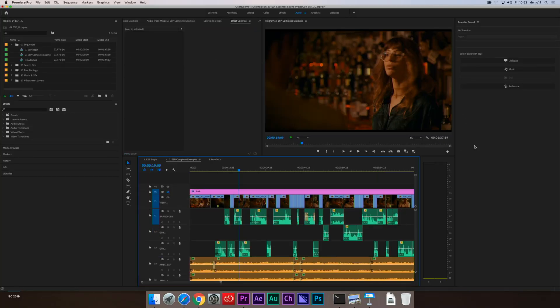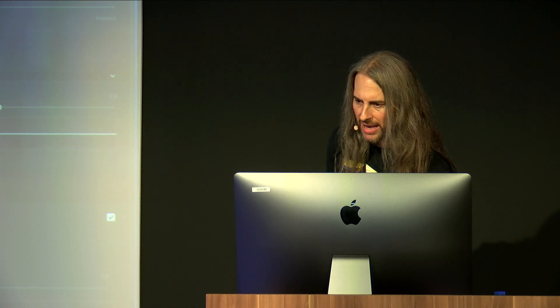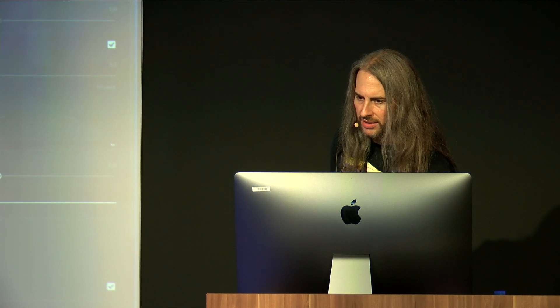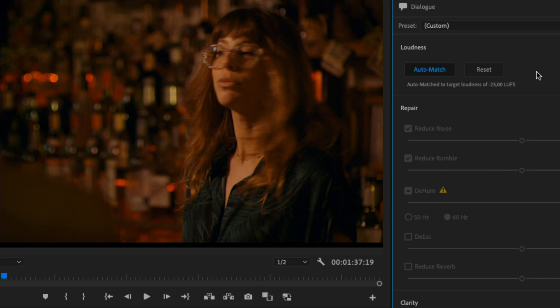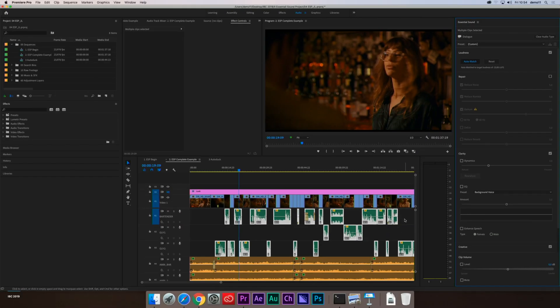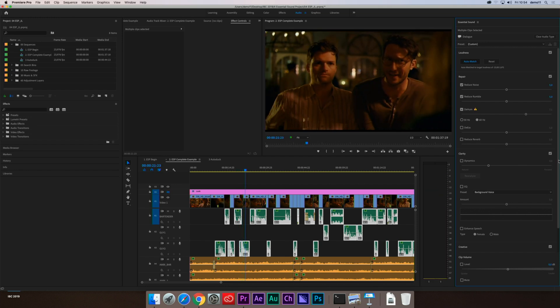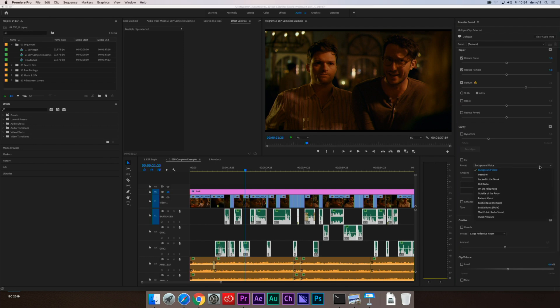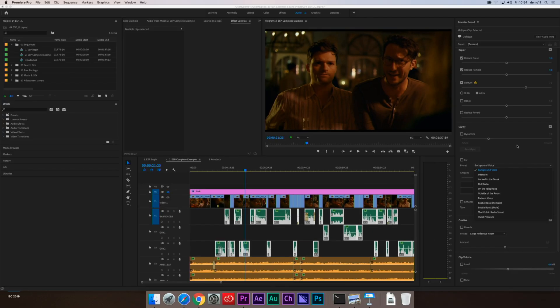So back to our original project here. Let's talk about some of the things we discussed. First, Essential Sound quickly allows you to tag your media. Tell Essential Sound what you're working with, and it's going to give you all the tools you need to finesse that audio. We started with dialogue. We talked about loudness auto-matching, allowing you to take dialogue from multiple speakers and make them all the same apparent loudness in a single click. Truly my favorite feature in this panel, because that's something which I would have batch processed manually before. It does all the work for me. And then we have all of the repair available to us. Noise reduction, rumble reduction, hum reduction, reverb reduction, clarity, dynamics, equalization.